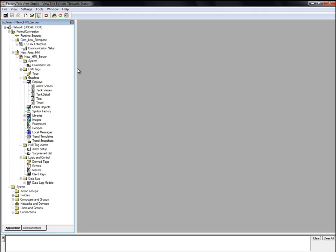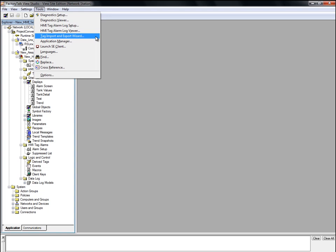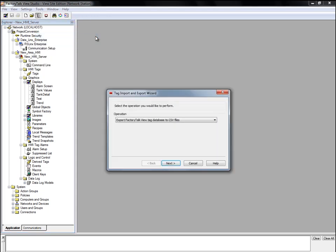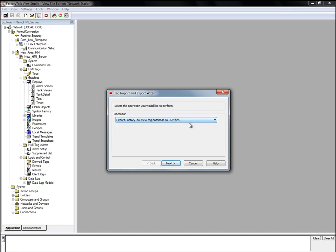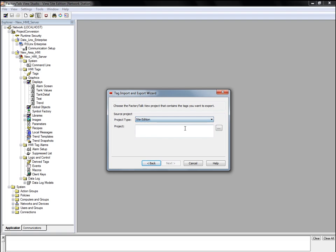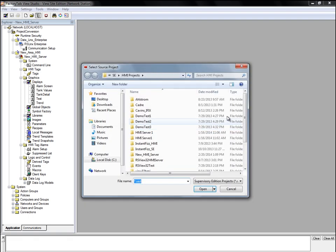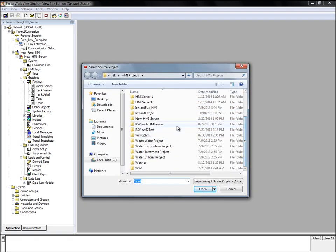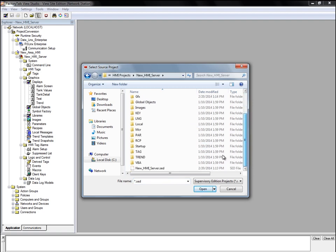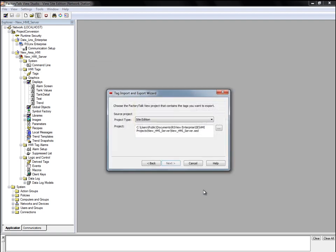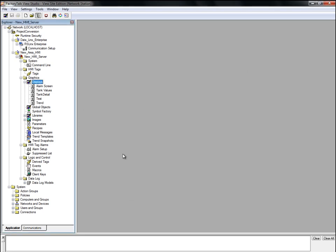The first thing we will do is export the tag database. To do that, we open the Tag Import and Export Wizard in View Studio. We'll choose the Export to CSV File option. Next, we choose the SE project type and browse to the Projects.sed file. Click Finish to export the Tag and Alarm database.